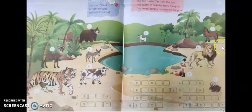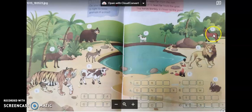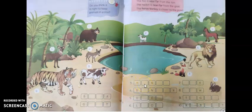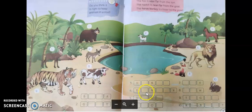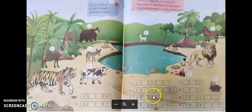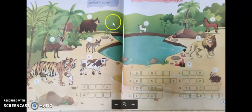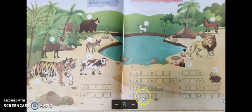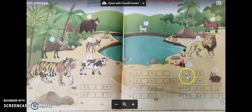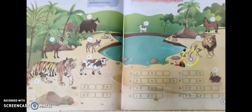Third one: horse — H-O-R-S-E. Fourth one: donkey — D-O-N-K-E-Y. Fifth one: deer — D-E-E-R. Sixth one: lion — L-I-O-N. Seventh one: fox — F-O-X.